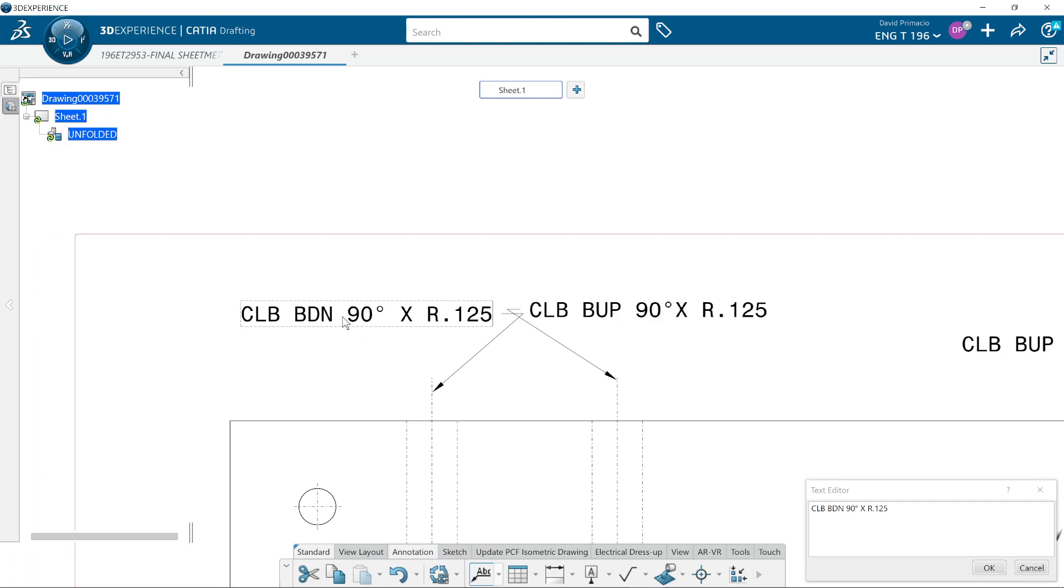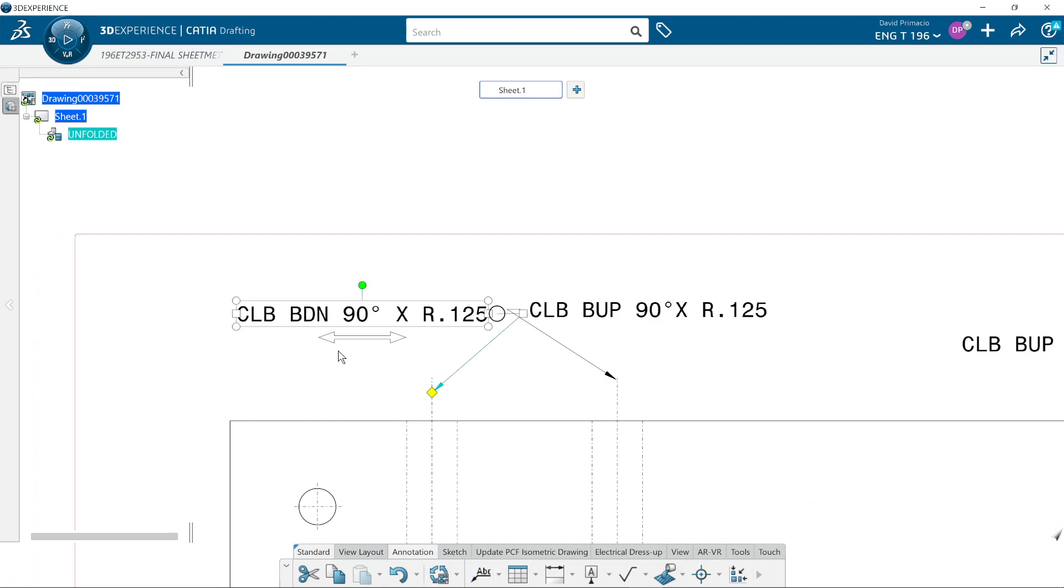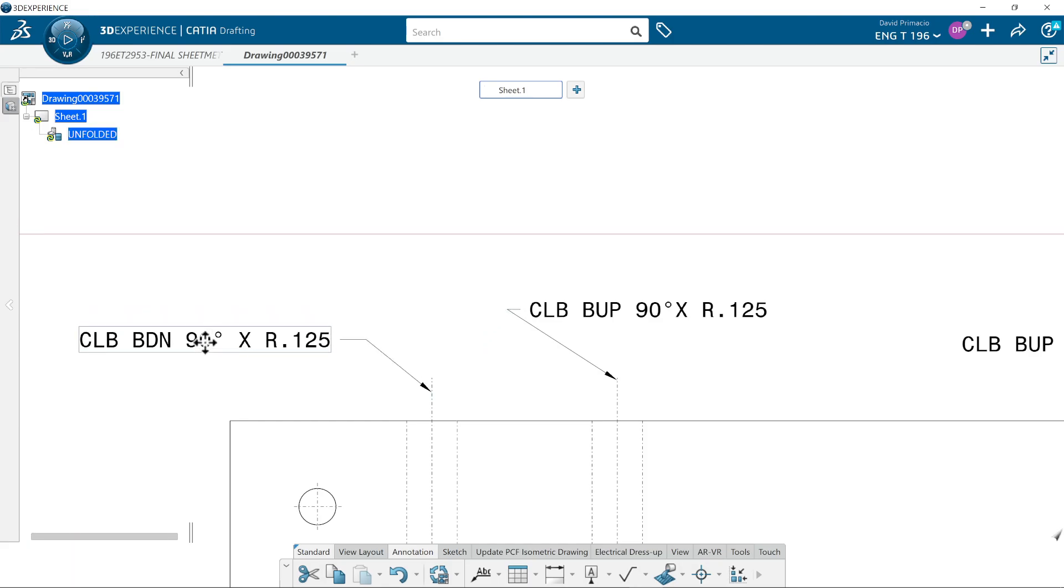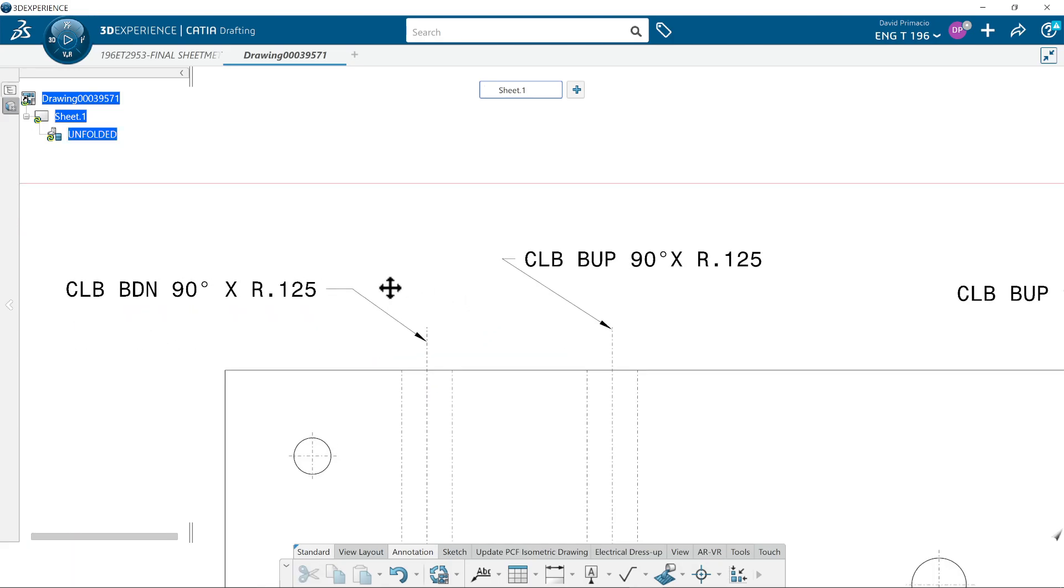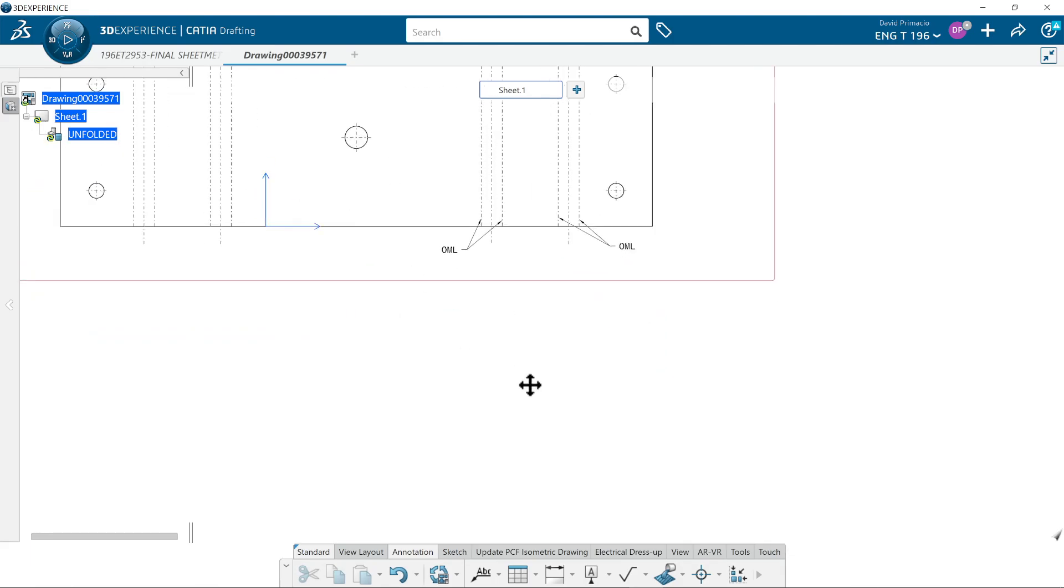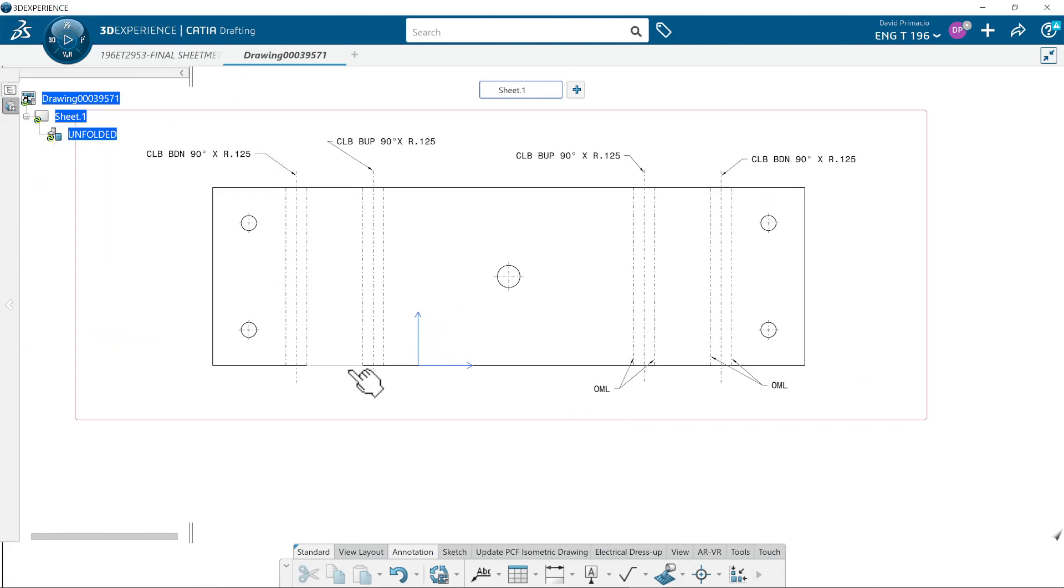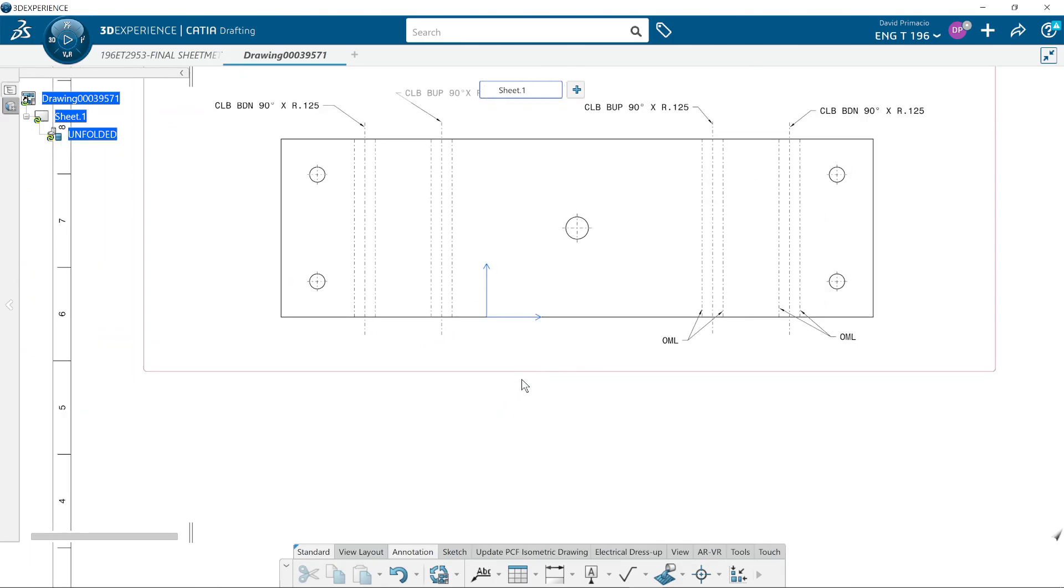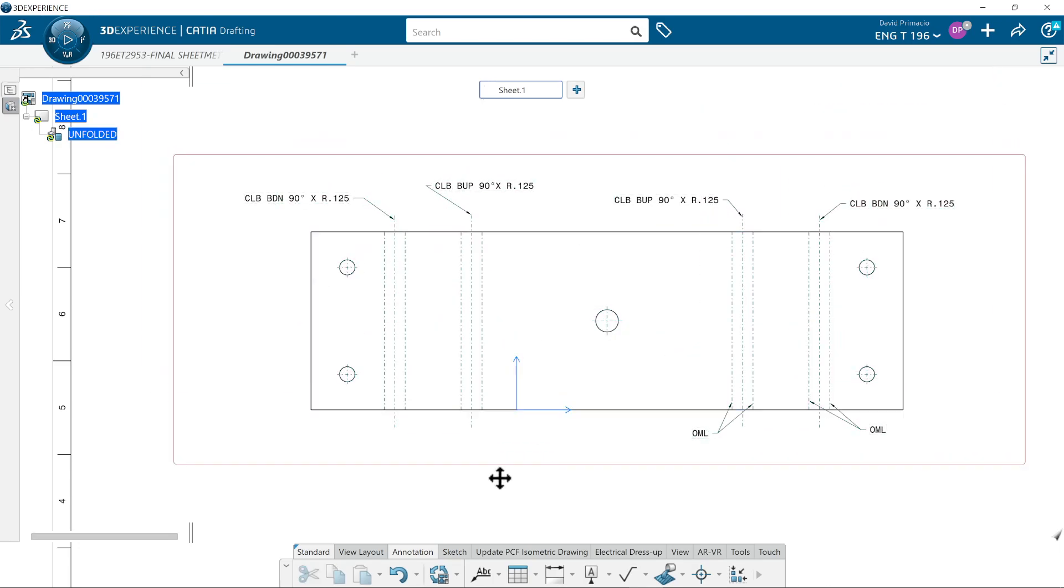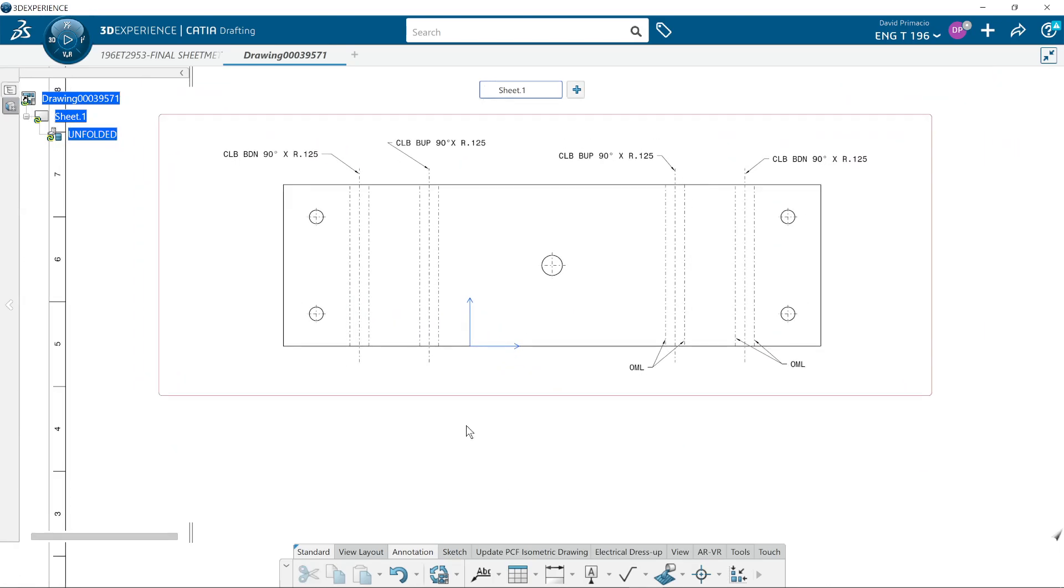I want to leave those shoulders default length as much as you can. And then grab this text and move this text over. The only thing left to do is add the OMLs, add the title below, and that's your drawing for a sheet metal part.